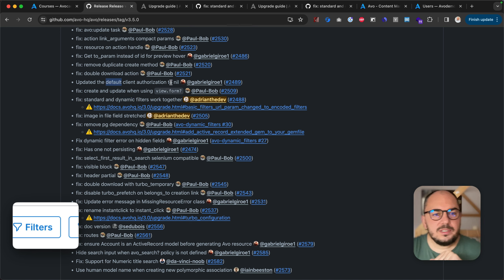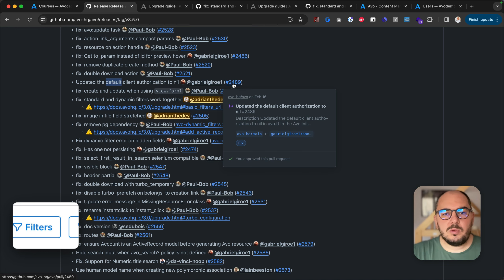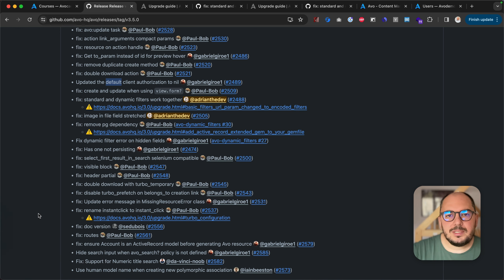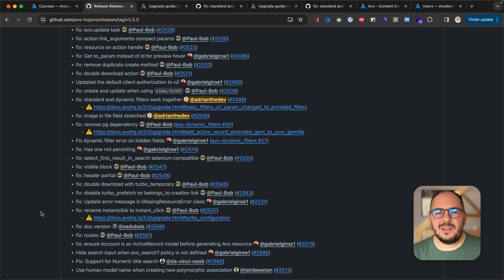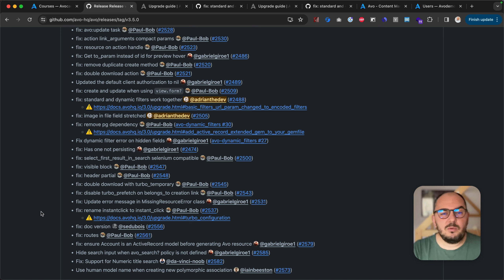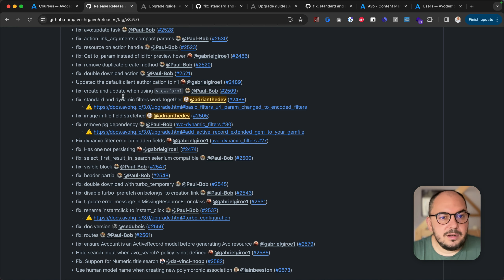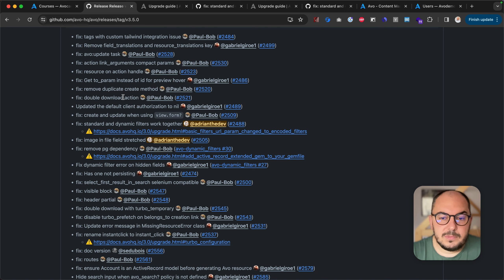Update the default client authorization to nil. We support Pundit by default as the authorization client. Whenever you would use action_policy or CanCan, you'd also have to have Pundit in the gem file. Now we default to nil, so you don't have to do that — you can use action_policy or CanCan without having the Pundit gem in your gem file.